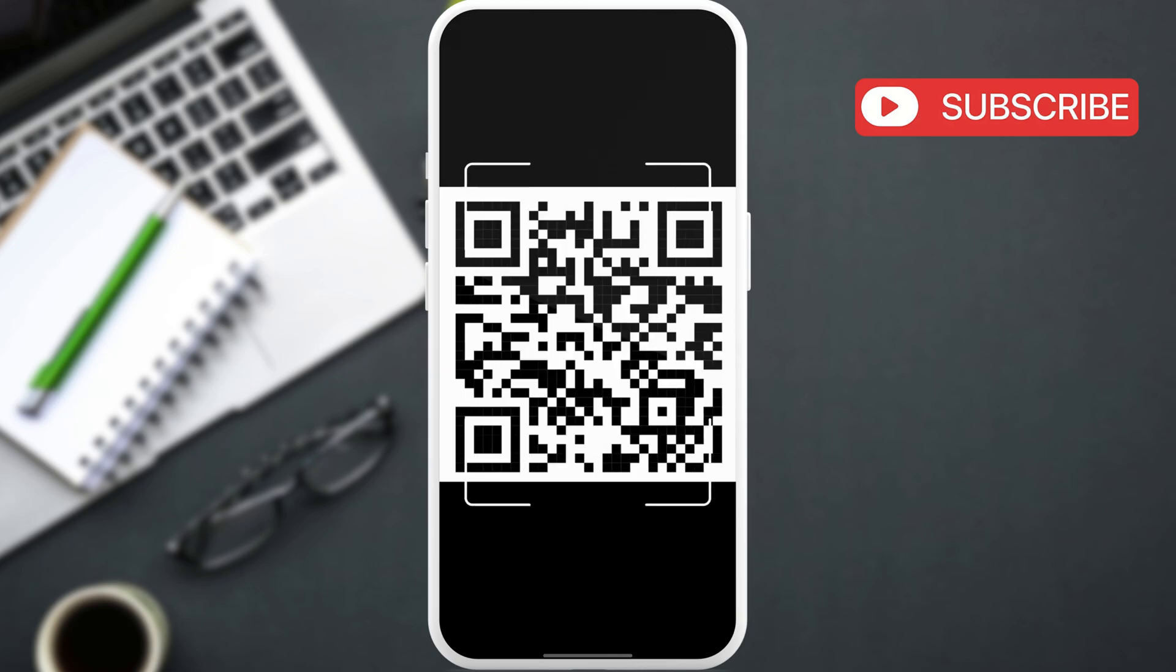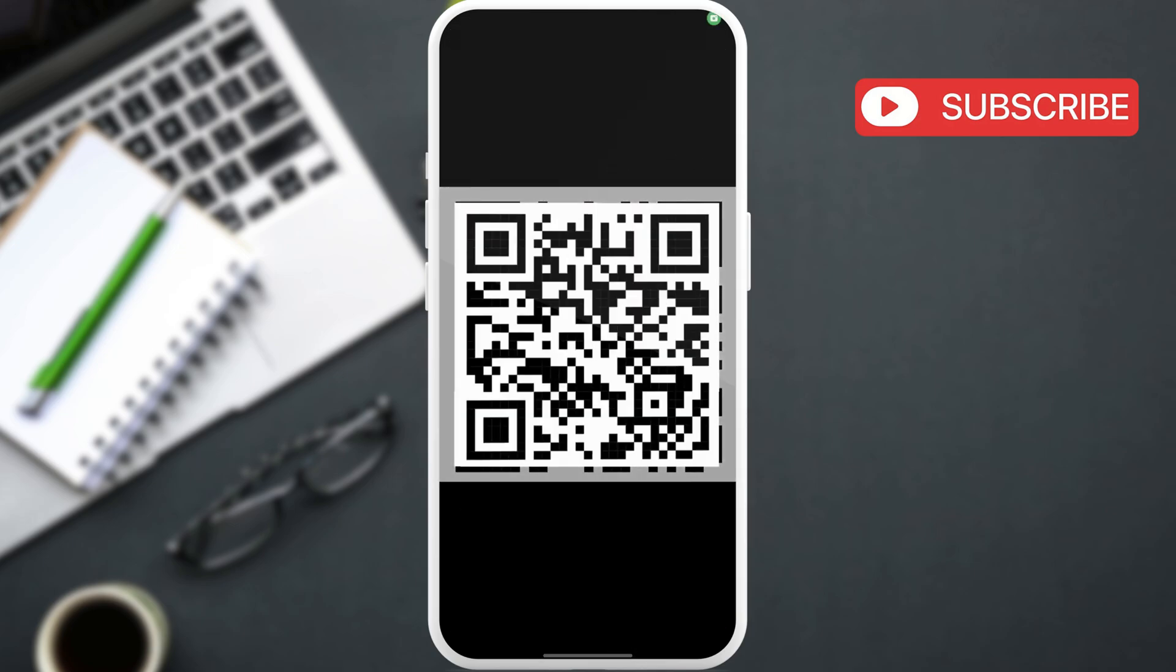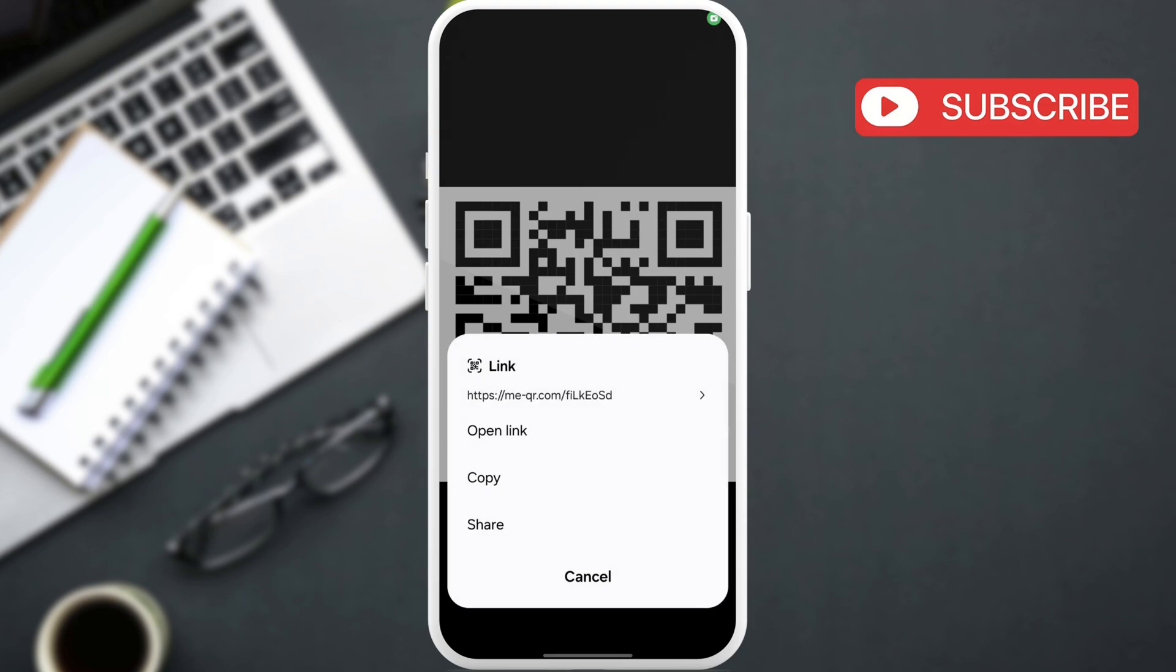As you can see, it immediately scanned the QR code and I can then open the link, copy it, or share it.